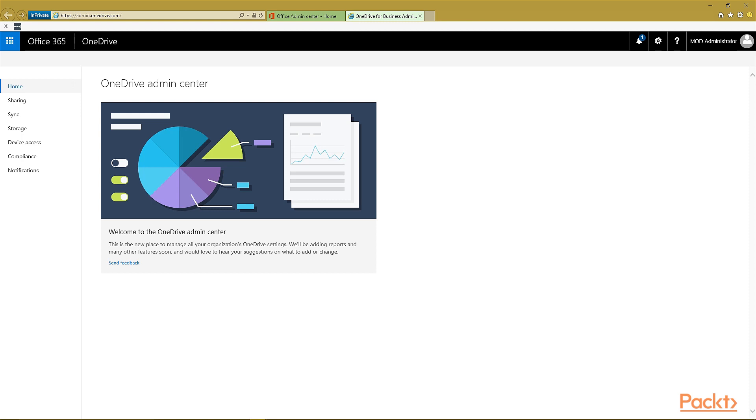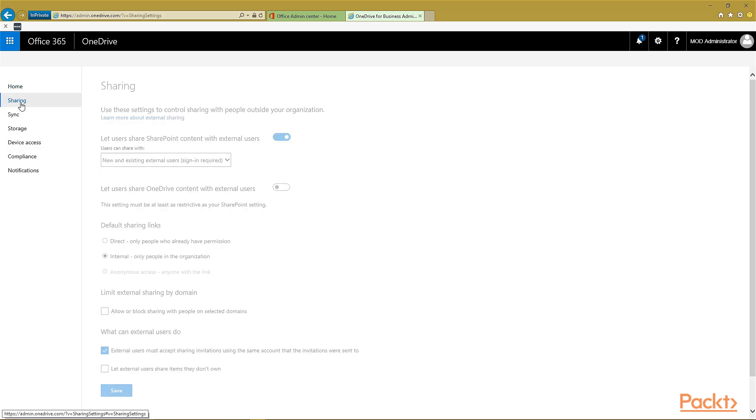Once we're on the OneDrive for Business Admin Center, you see the home where you can submit your feedback. Let's go and look at the sharing settings.